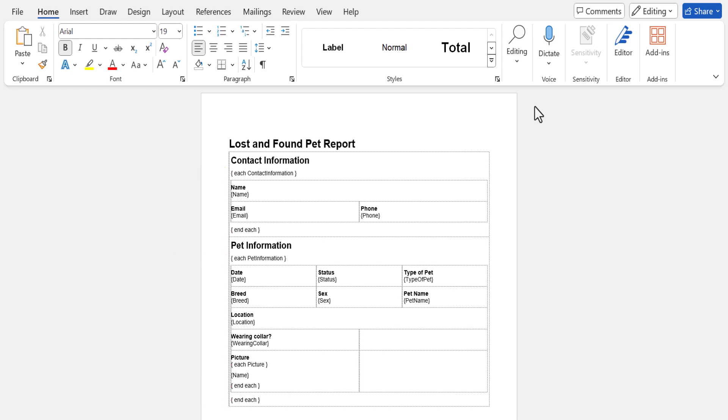Before we start customizing this template, you should note that the headings and other text types in your document correspond to the text styles in Word. So if you wanted to change the font size of all the section titles, you could find the styles section at the top of your document and click the little arrow to make the styles menu appear.